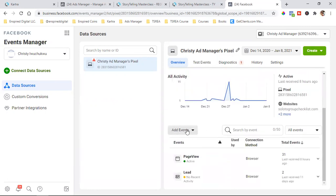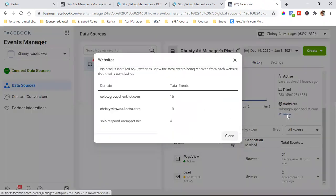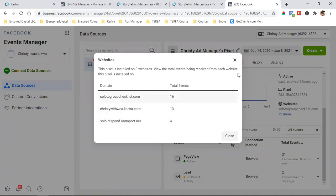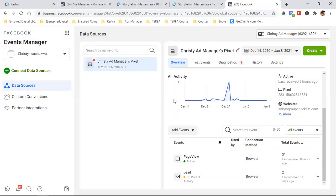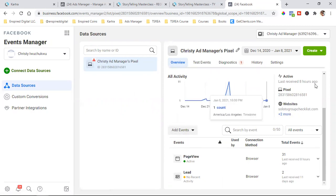I want to turn on automatic matching. That allows Facebook, as you're running ads, to look for more data that could be available for the lead. So we're going to turn that on, then scroll down to Add Events. Let me check what websites are there — okay, Kartra is there. So now all I want to do is click on Add Events.